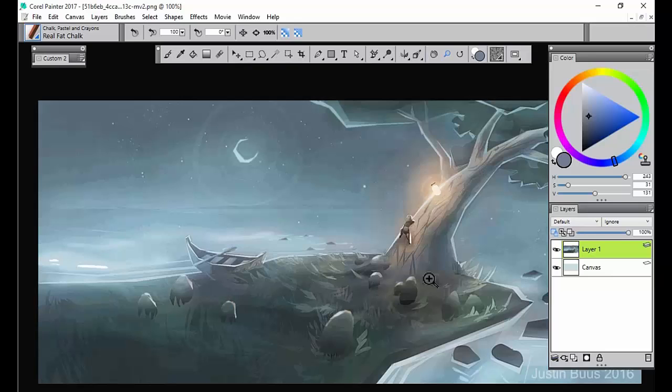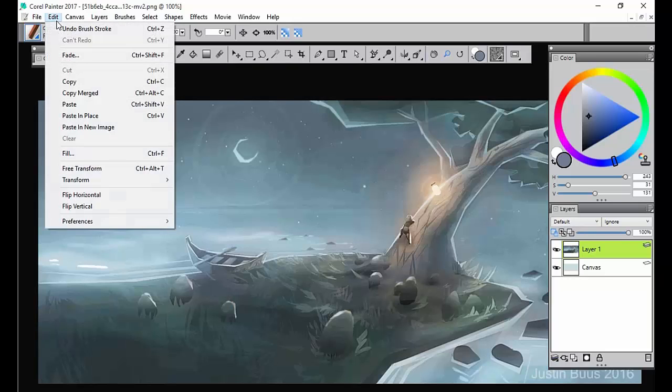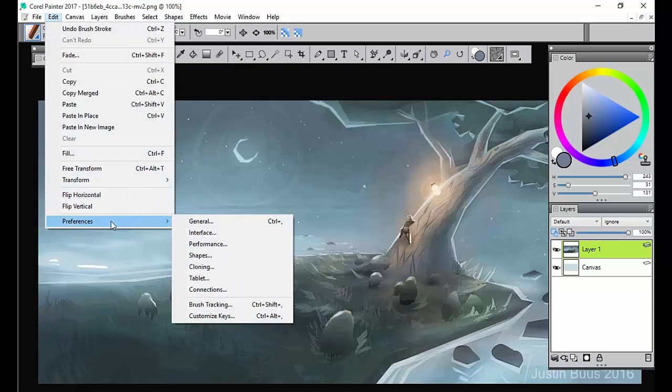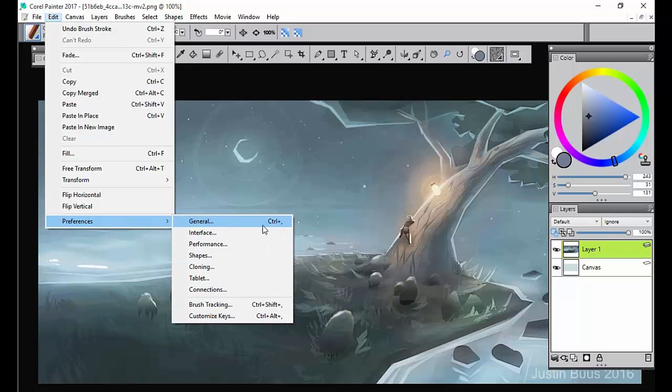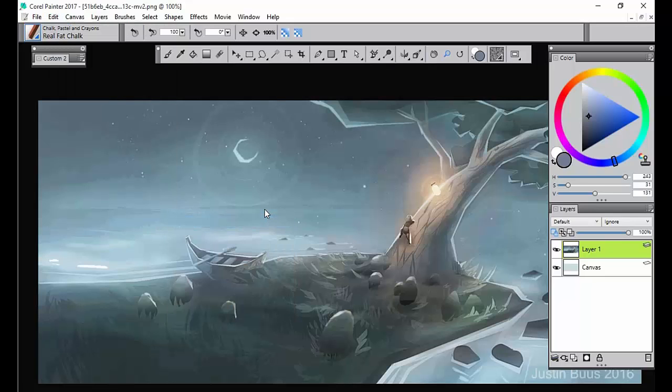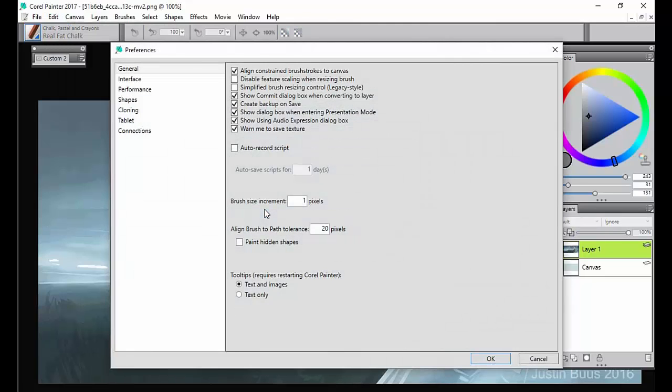Now to get to what I'm actually talking about, preferences, you can go to Edit, the Preference tab, and we've already went over brush tracking. I recommend looking into customizing your keys if you're used to a different software, matching them up to what you prefer.